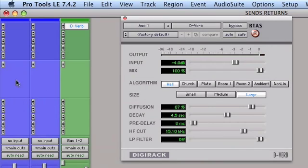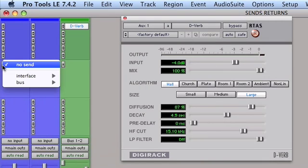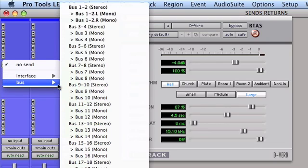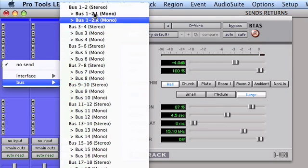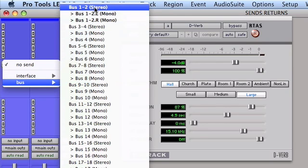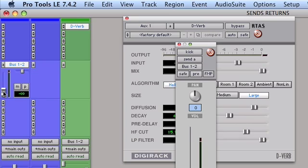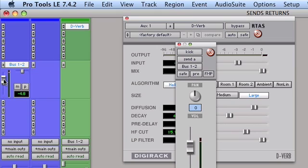Now it's simply a matter of using the sends on the individual tracks and sending those out to the same bus, bus one and two. So the result is we now have a send from our kick drum track to the reverb. And we use this fader here to control the amount of kick drum being sent into the reverb.